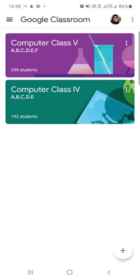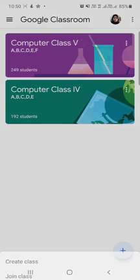So here is my Google classroom. First of all, you have to open the Google classroom. Then to join any class, you have to tap on this plus button.